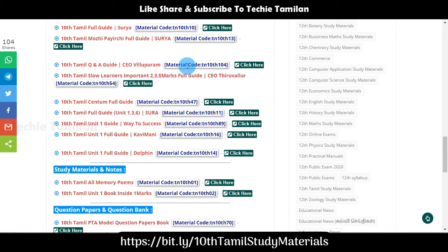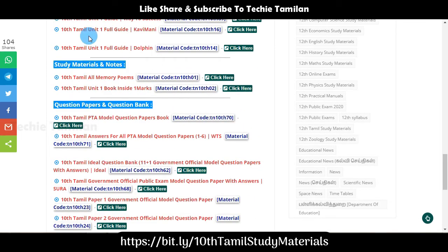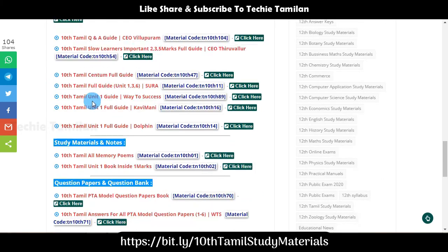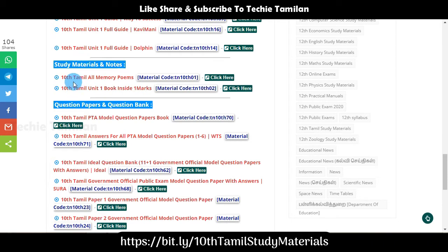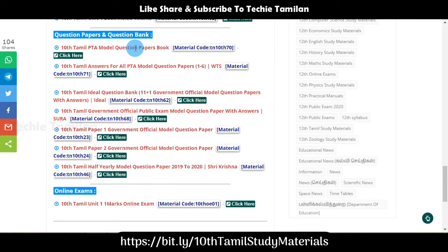This code can be used to enter. The next one is study materials. The first one is full guides and guide samples. This is a list of study materials and notes. The first one is all memory poems — you can click and download. Let's go to the next unit.